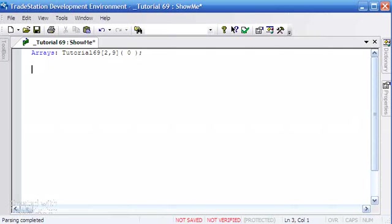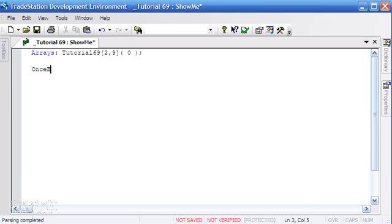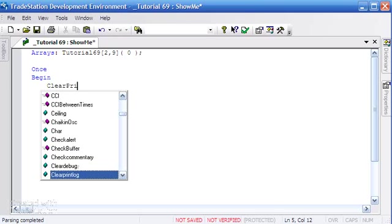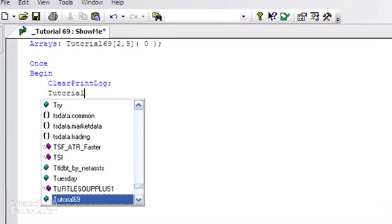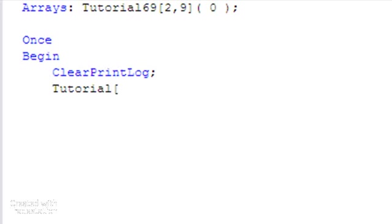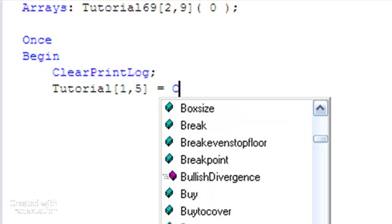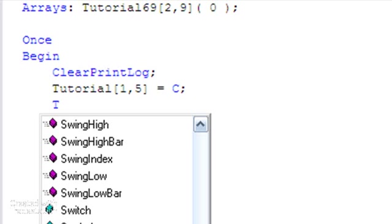Having created an array we want to do something useful with it. I'm going to set up a little once begin here, and it's going to put in some stuff. I'm going to put clear print log, this makes sure that we get a nice clear print log from the program every time we run this. We're going to set up tutorial, and we're going to choose a column, let's choose column 1 and row 5, and we're going to put into that the value of close on this particular bar.